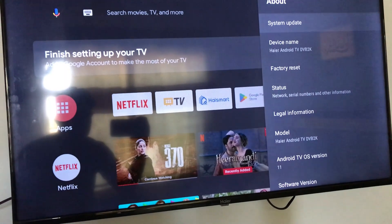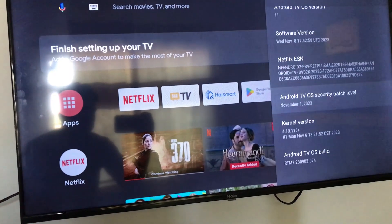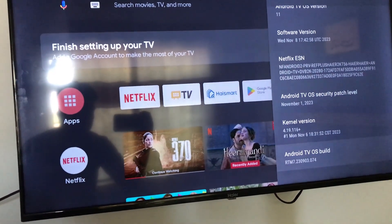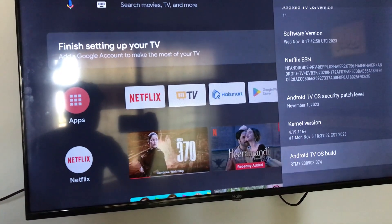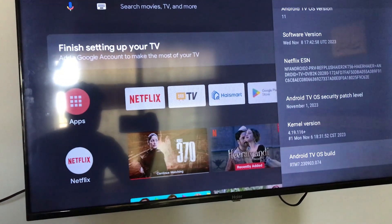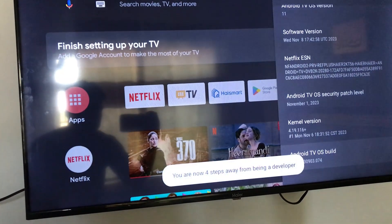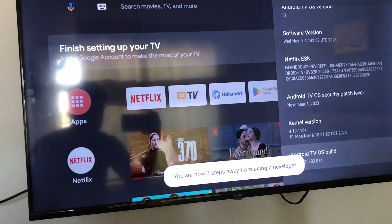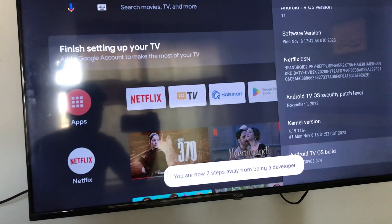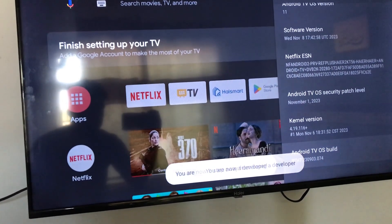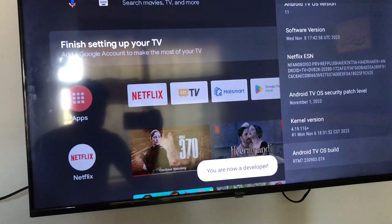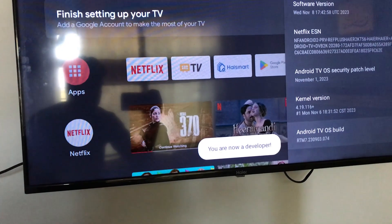Here go down to the last option, Android TV OS build. You have to enter OK from the remote 7 times without any pause. The TV will display you are now a developer.